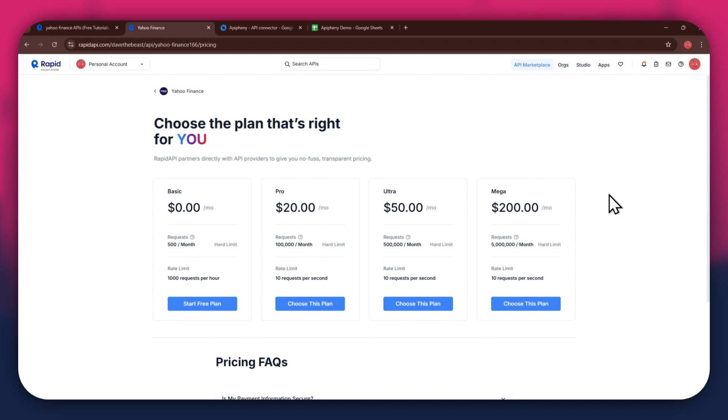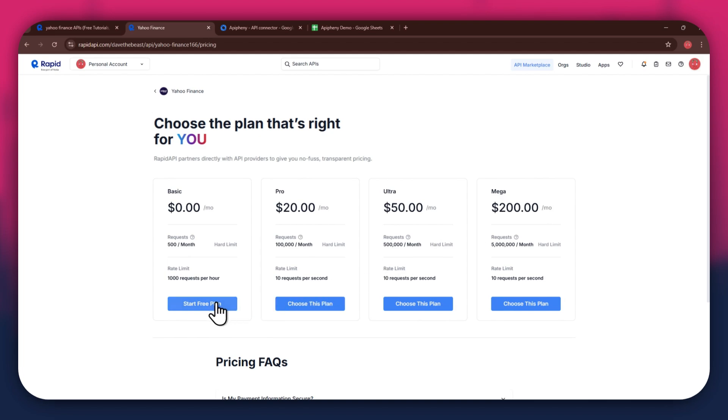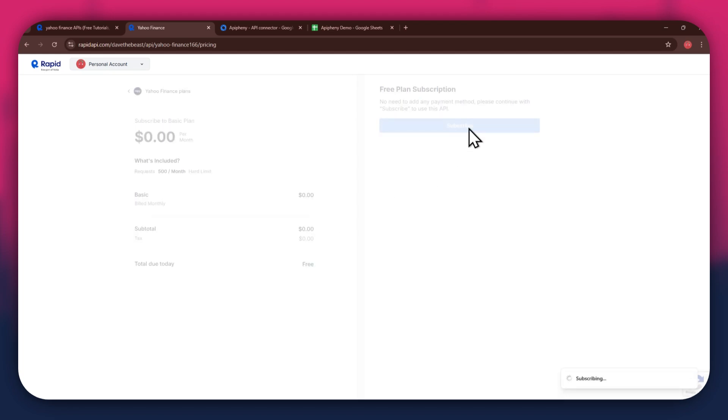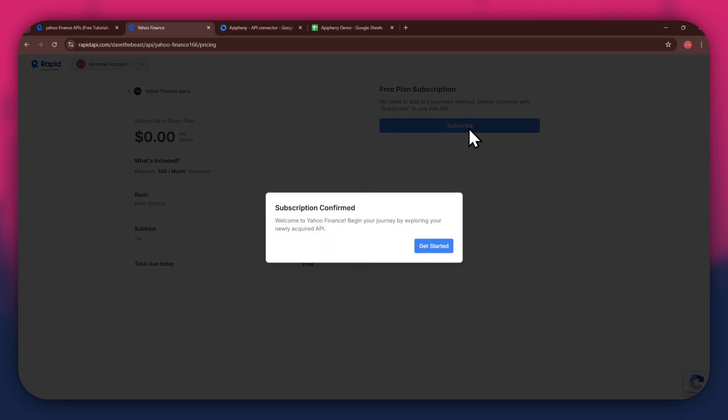If you don't want to get a paid plan, you can also go with the basic to get the API for free. After selecting the plan, make sure to link a debit or credit card with your account. Once linked, click on the subscribe button to complete the subscription process.